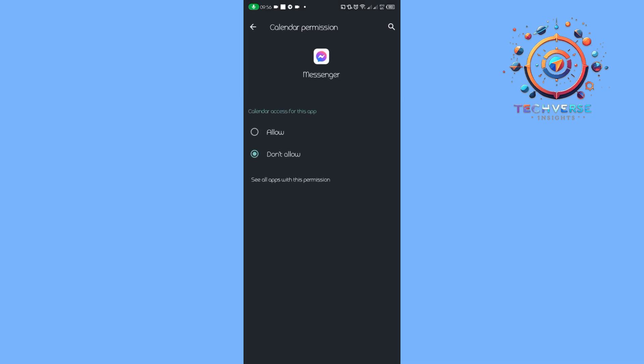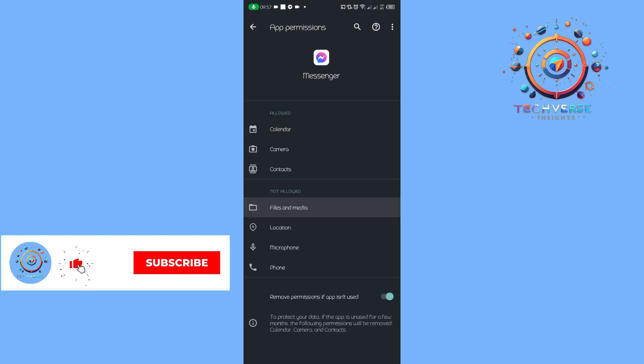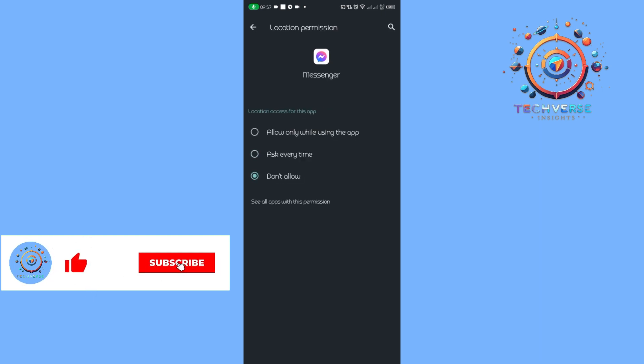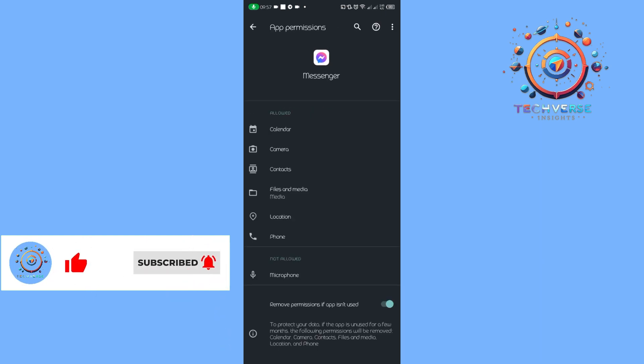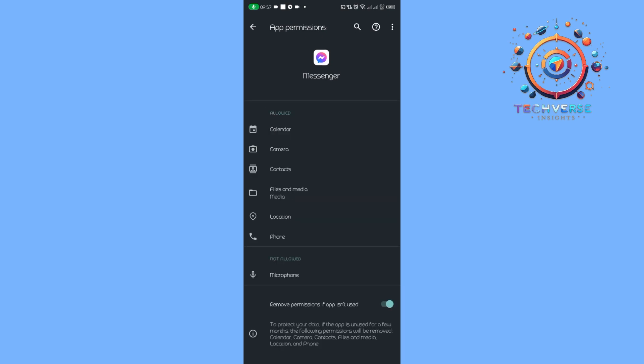Allow calendar, camera, contacts, files, location, phone, and microphone.